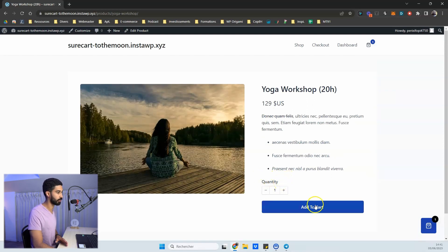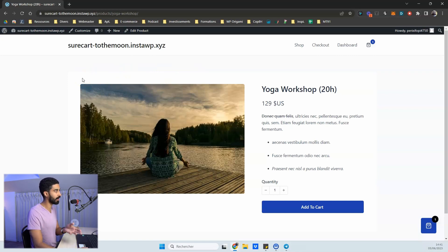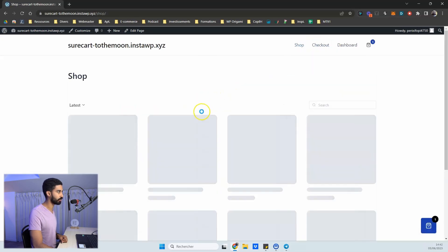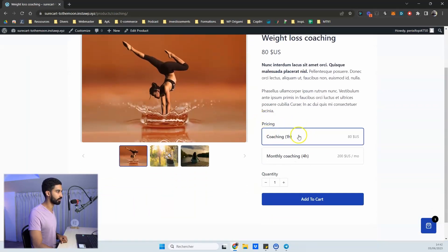You have an add-to-cart button and a product name. The first time you install SureCart you'll likely have a duplicate product name displayed — I can show you how to remove it. It depends on your theme, whether you use Astra, Cadence, or another one — you just need to remove the page title. Here's another product page instance with more options.